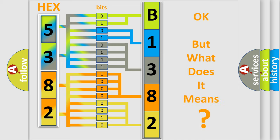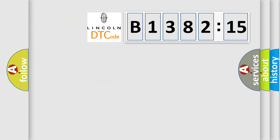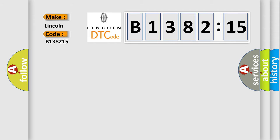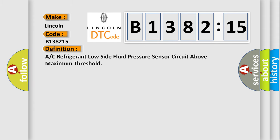The number itself does not make sense to us if we cannot assign information about what it actually expresses. So, what does the diagnostic trouble code B138215 interpret specifically for Lincoln car manufacturers?